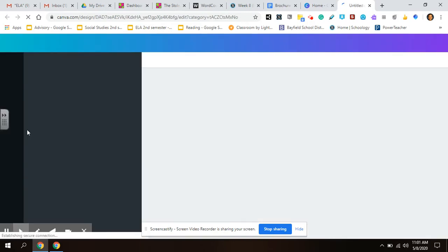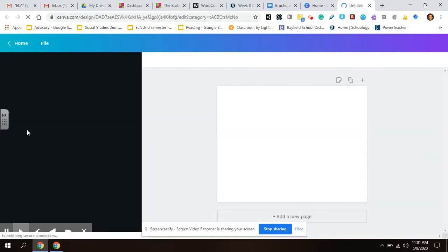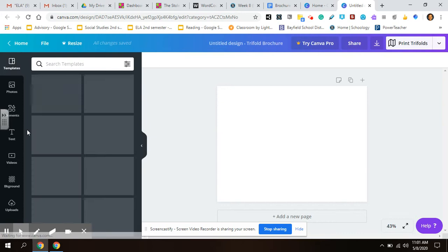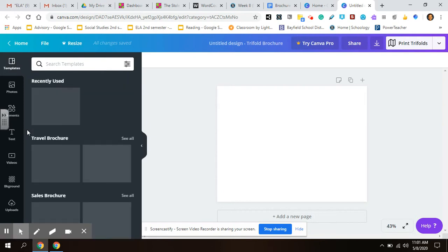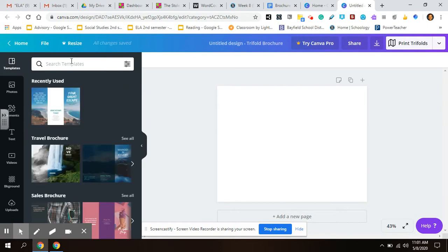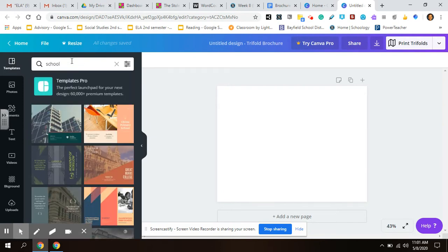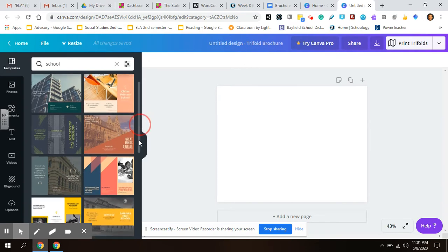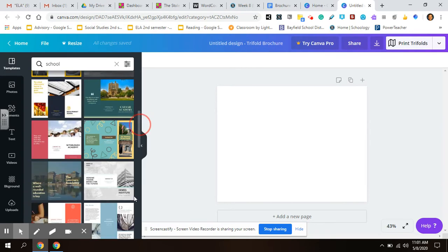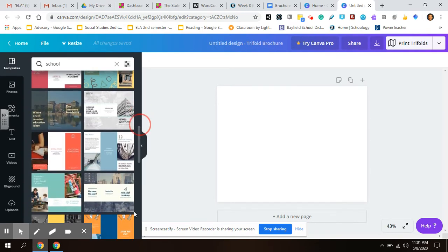There's all kinds of templates that you can use. I'm just going to let you guys pick. You could put school in, see what they got. They have a bunch of different templates.